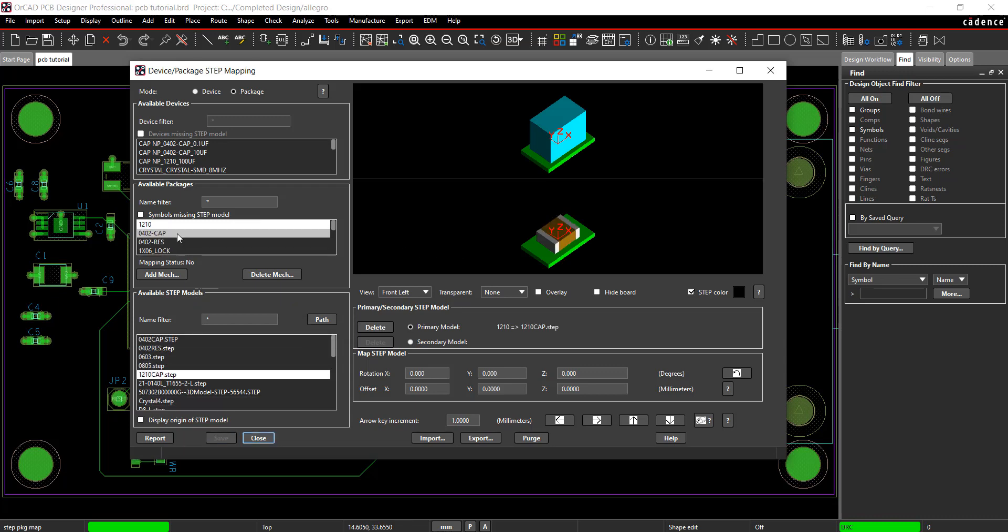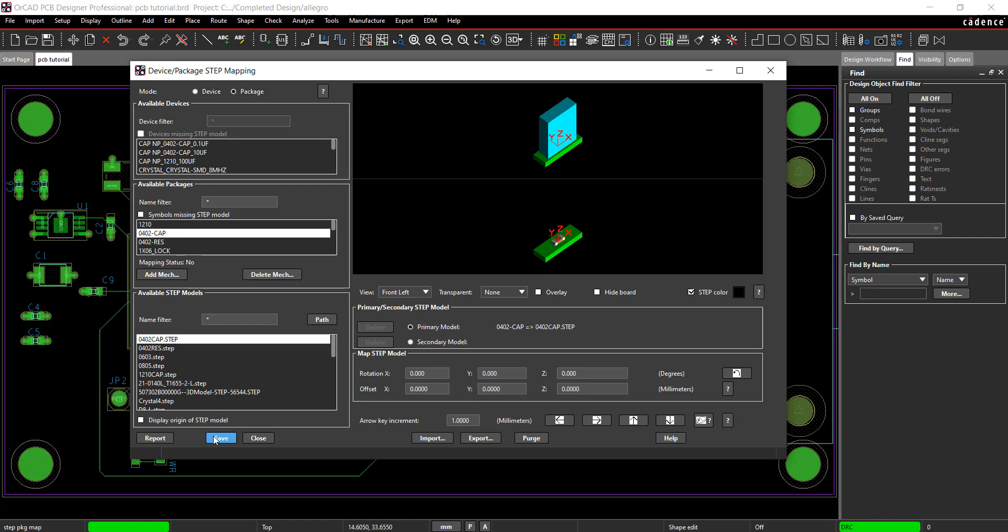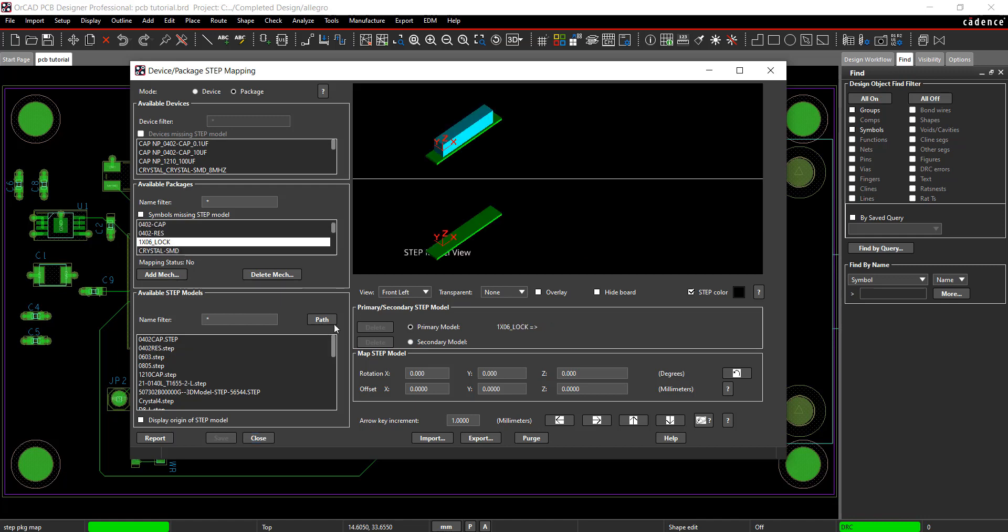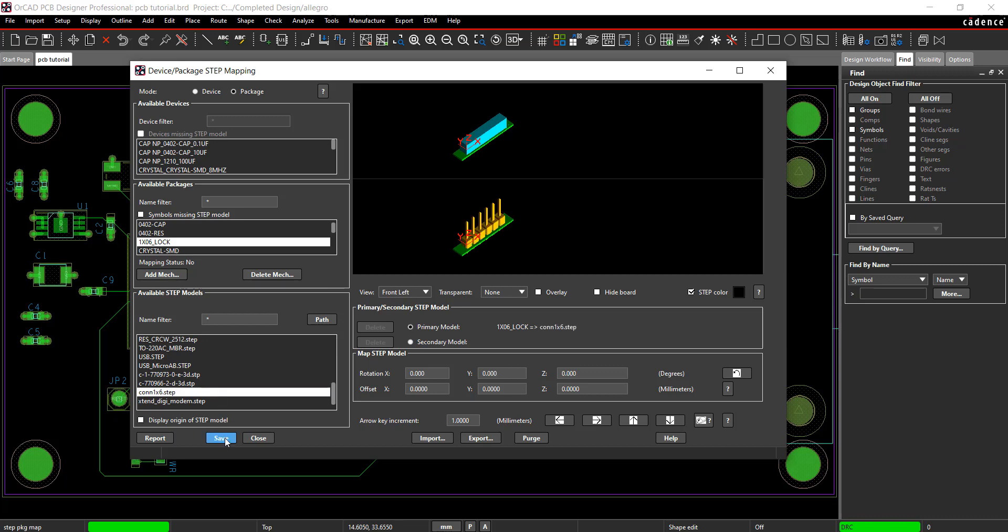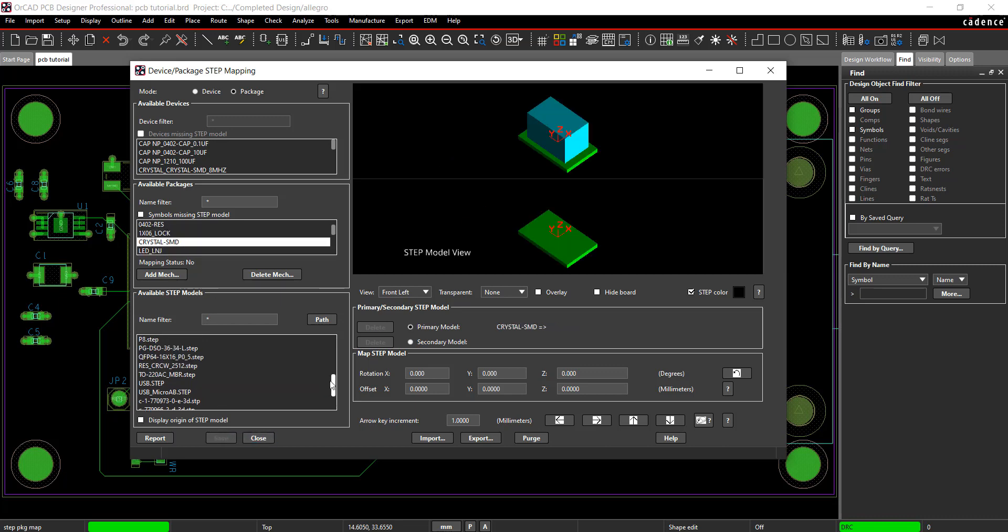To map a step model, select the package and the corresponding step model. If needed, set the X, Y, and Z rotation and the X, Y, and Z offset. Complete this process for all the components. Make sure to select Save after every step mapping.